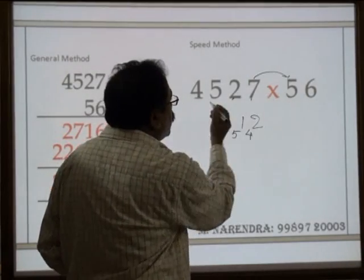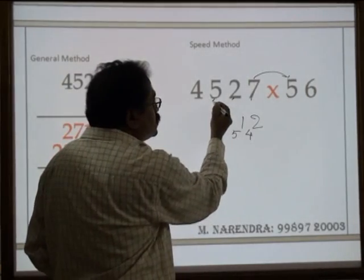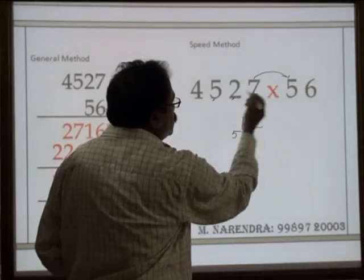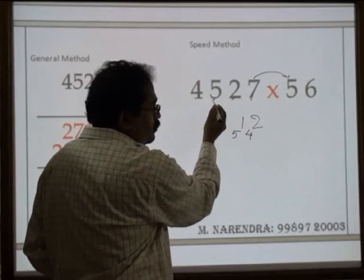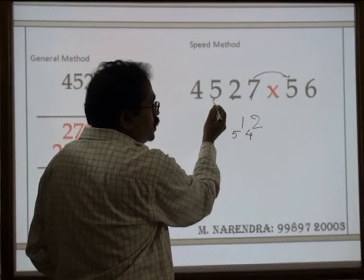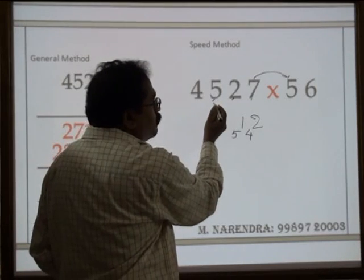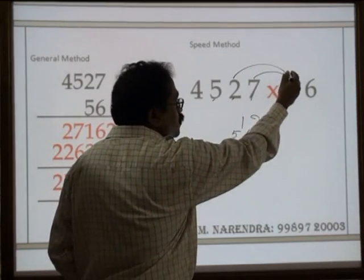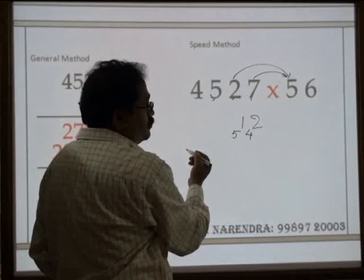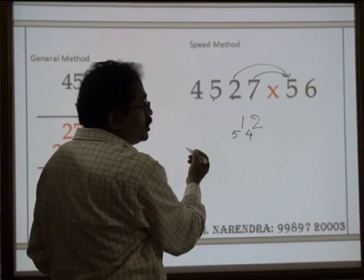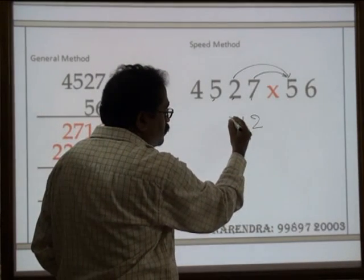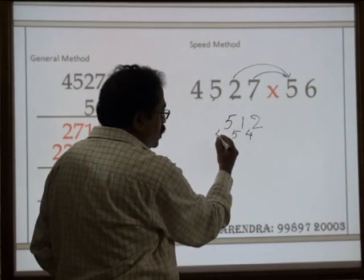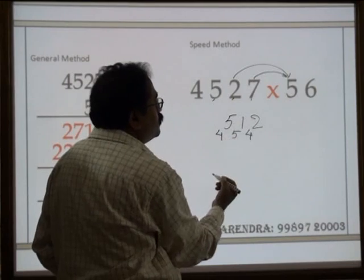Next: 6 times 5, plus 5 times 2. That is 30 plus 10 is 40, plus carry 5 is 45. Carry 4.